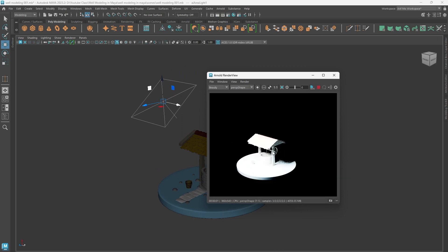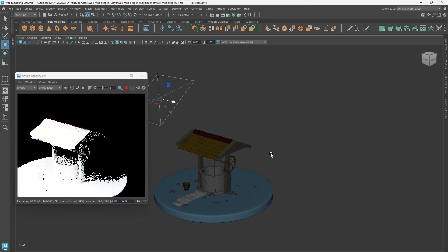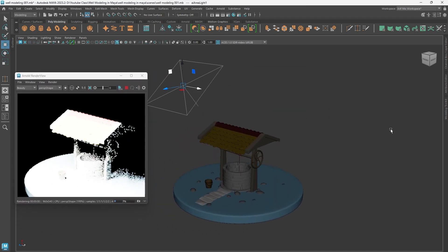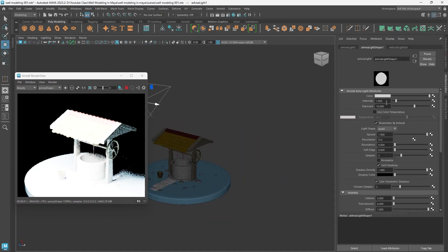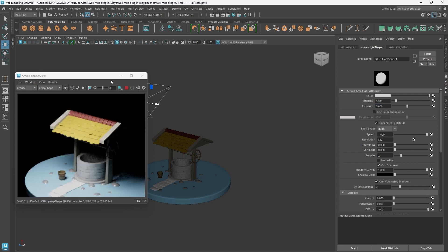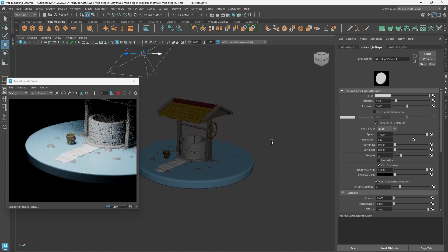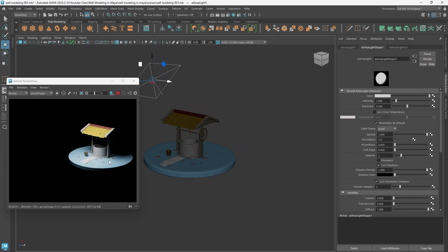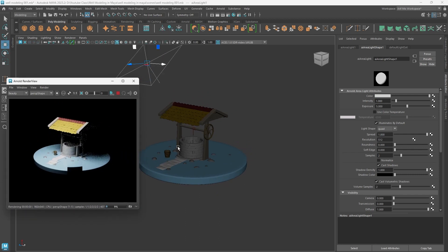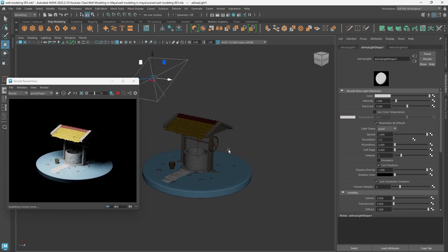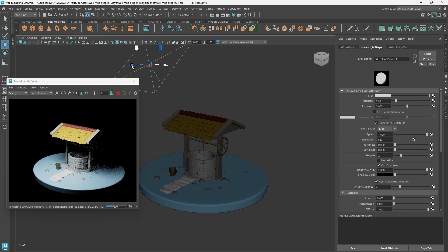Okay now actually the light power is too high, so just go to the attribute editor and lower the light power - for example set it to five. Now actually the result is quite good. Okay so now yeah, it looks quite good.